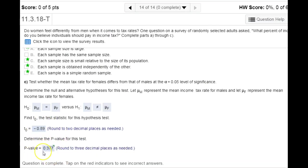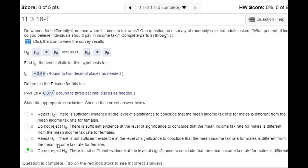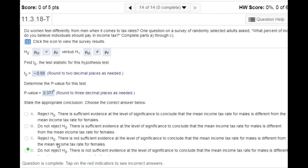Looking at our p-value of 0.377, that is quite a bit larger than our level of significance. Since that's the case, we do not have enough information to reject the null hypothesis. We cannot conclude that the alternative is true, meaning we cannot conclude that there is any difference in how the male and female populations feel about tax rates.